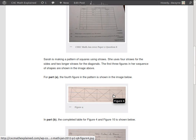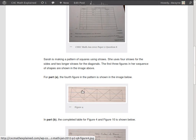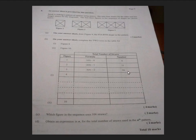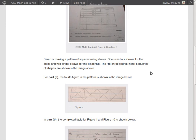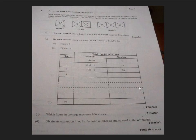Part B: we want to complete two rows in the table for figure 4 and figure 10 — writing the formula and the number of straws in each figure. For the fourth figure, we can count the straws. We already know the third figure has 16 straws. We added 5 more straws to get figure 4, so figure 4 will have 21 straws in total.